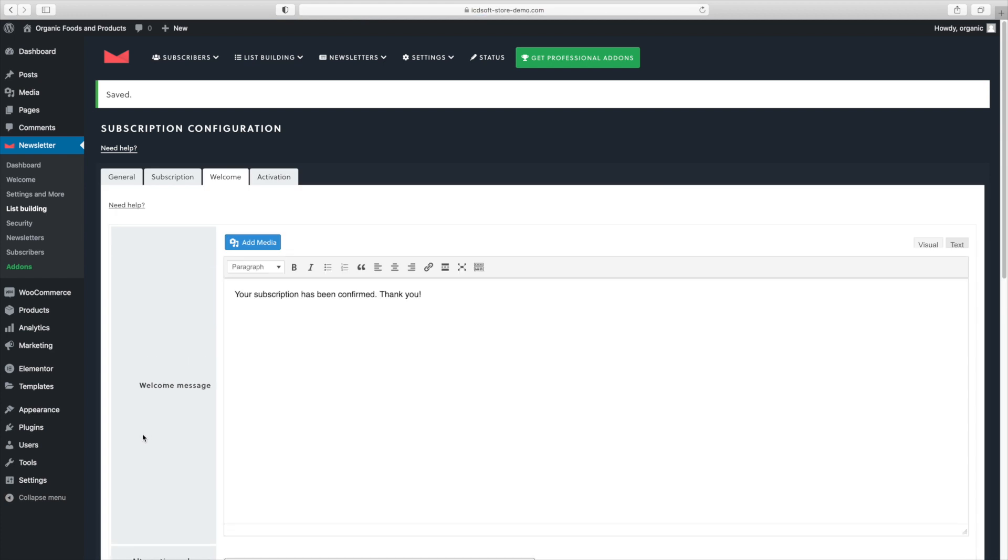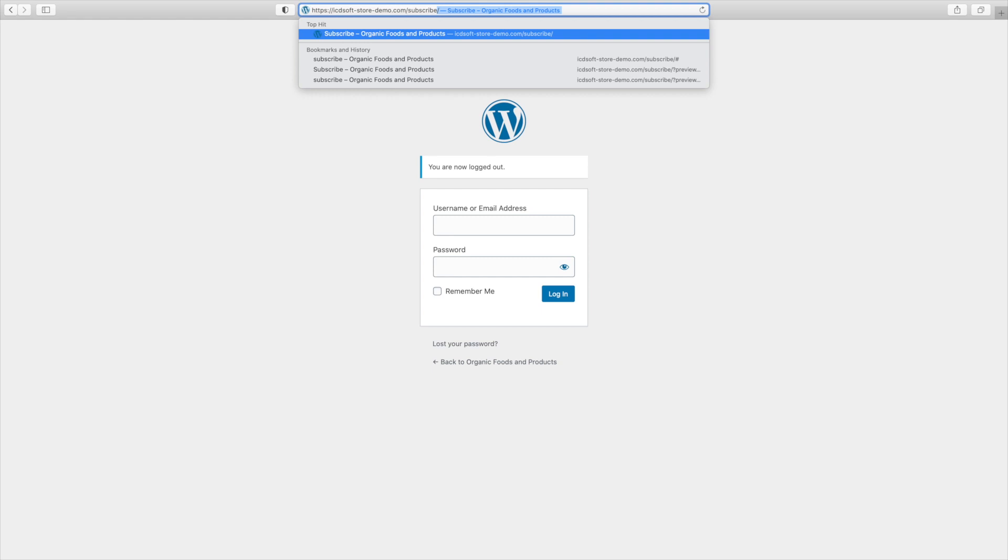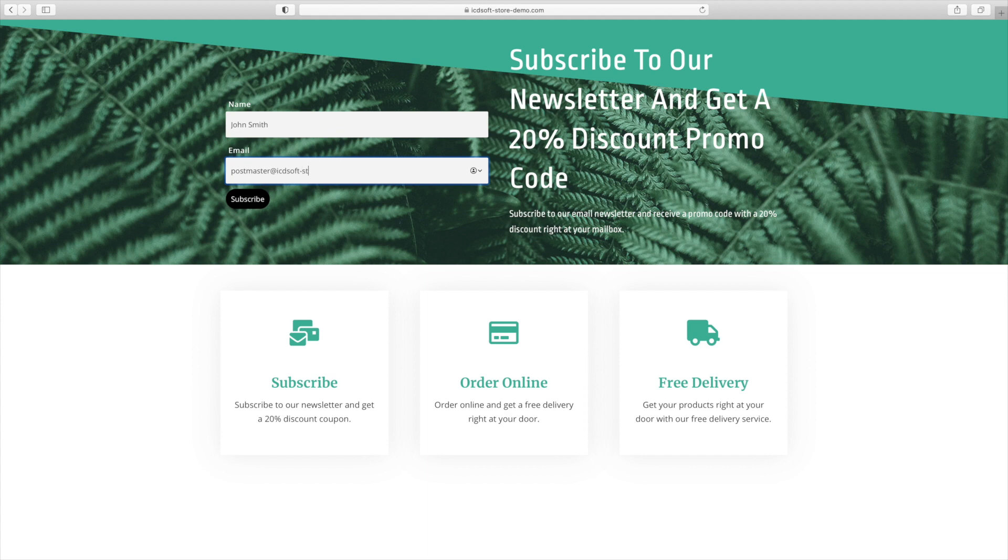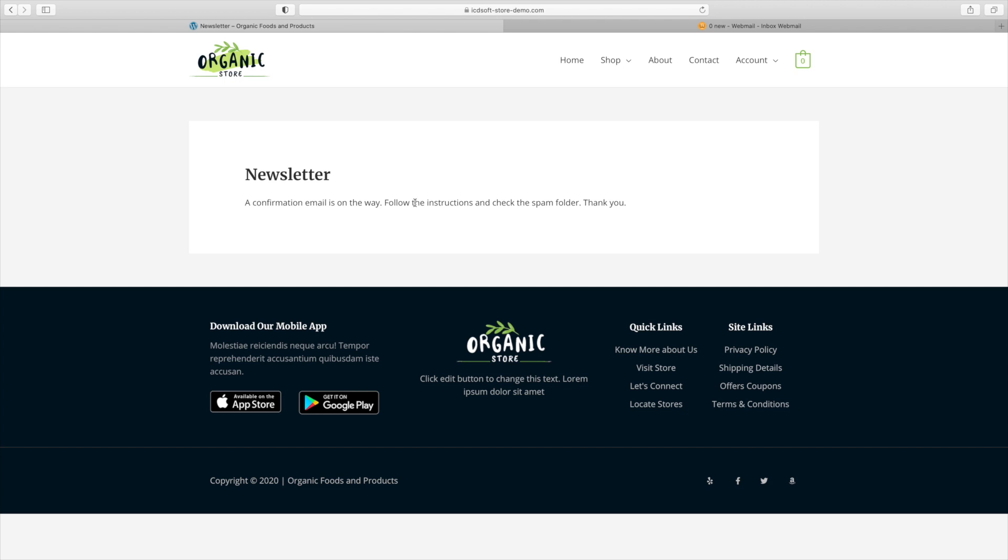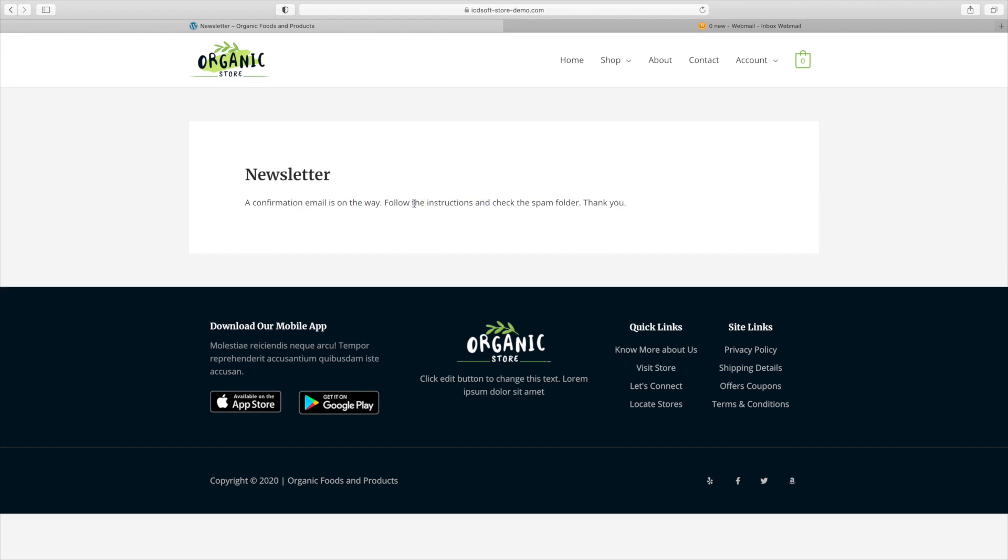Let's log out of our WordPress dashboard and go to our subscription page. Ours is available at icdsoftstoredemo.com slash subscribe. So we'll enter our name and email. And we'll use the postmaster mailbox under our domain for testing purposes. Press the subscribe button and you can see the message. A confirmation email is on the way. Follow the instructions and check the spam folder. Thank you.